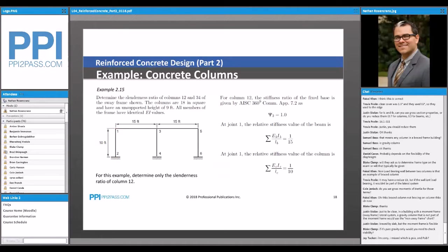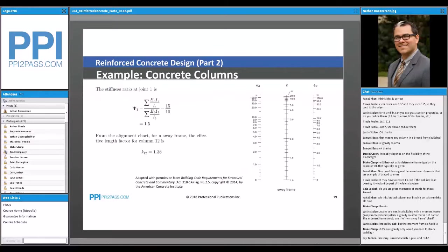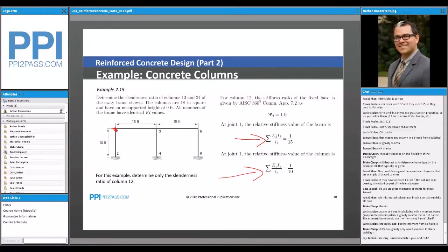We're going to figure out how many beams are framing into each joint. At joint 1, we only have one beam and one column coming in, so the stiffness at that joint is determined by one column and one beam. Using those terms, we figure out a pitchfork value of 1.